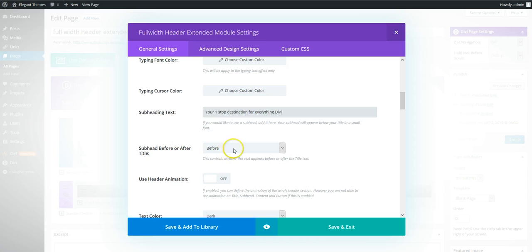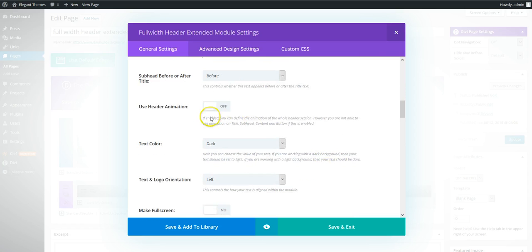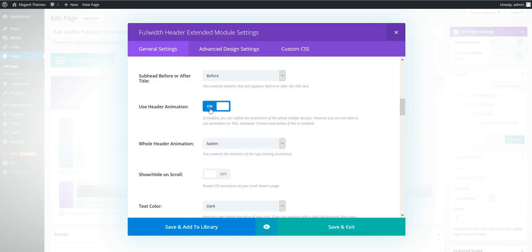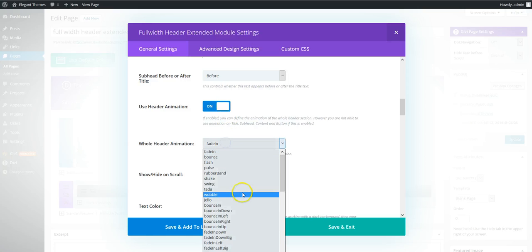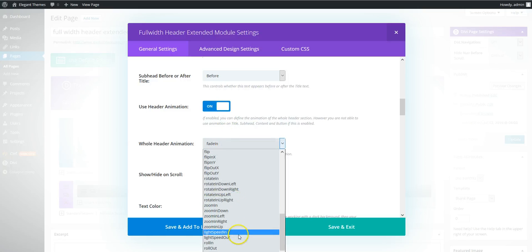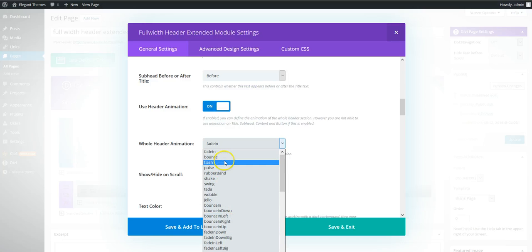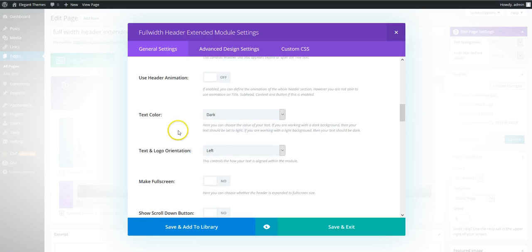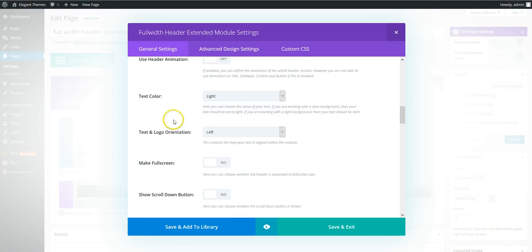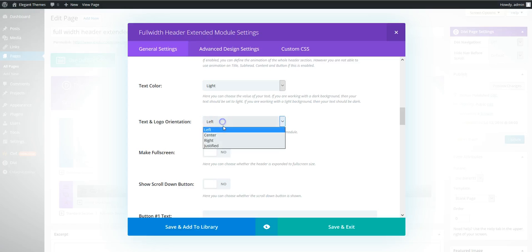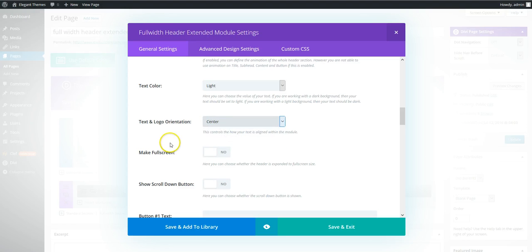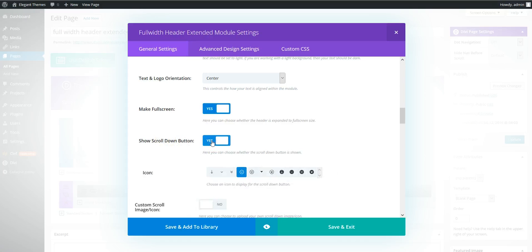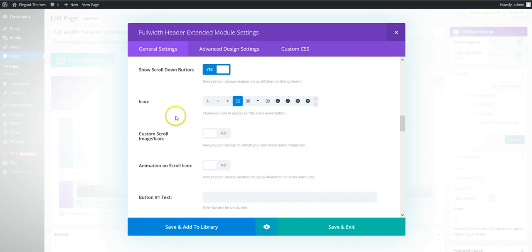Add a subheading which we're going to have before the title. So as you can see here, you can turn animation on and off for all the various elements of the header. And then once you turn it on, you can then choose from all of these different animation effects. So we're going to leave that one off for now. So we're going to have a light color. We're going to center everything. We're going to make full screen. And with the scroll down button.